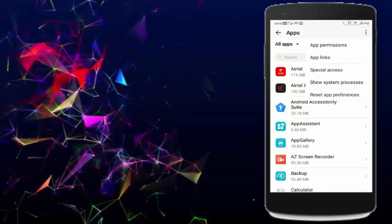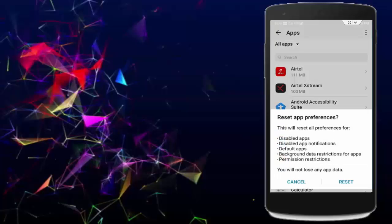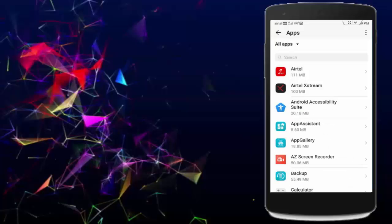Now tap on the top right, the three dots, select reset app preferences, and tap on reset. After this guys, hopefully it will fix your problem. Thanks for watching, please like, share, and subscribe.